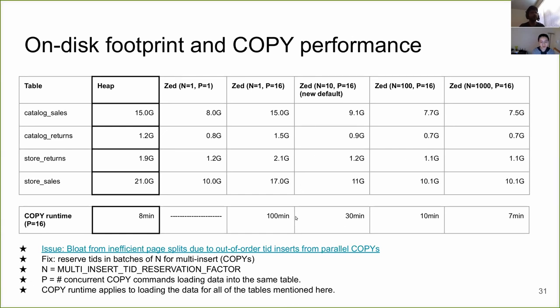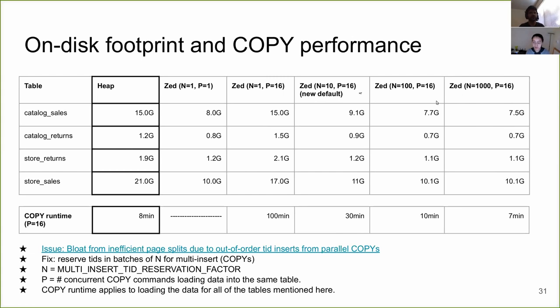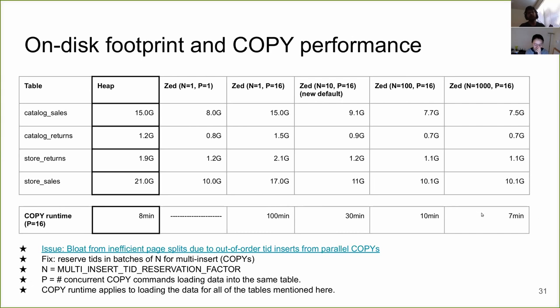And the way to fix it is to reserve TIDs, to reserve chunks of the TID space in blocks of N, where N is multi-insert reservation factor, which should really be a GUC. 10 is the default right now, but we'll be making it configurable. Anyway, as we have increased N, you see that the space requirement goes down drastically. In fact, we even beat what we get for serial, effectively eliminating the problem by increasing N, you can eliminate this problem. It's very workload sensitive, so you need to pick it carefully. A nice side effect of all of this is the decrease in copy runtime, which is the time taken to copies to load the data with 16 parallel sessions into these tables, into all of these tables taken together. We see a decrease from 100 minutes all the way to seven minutes. This can be attributed to the decrease in contention on the TID tree because we are requesting blocks of TIDs. You're not making as many trips into the TID tree as before.